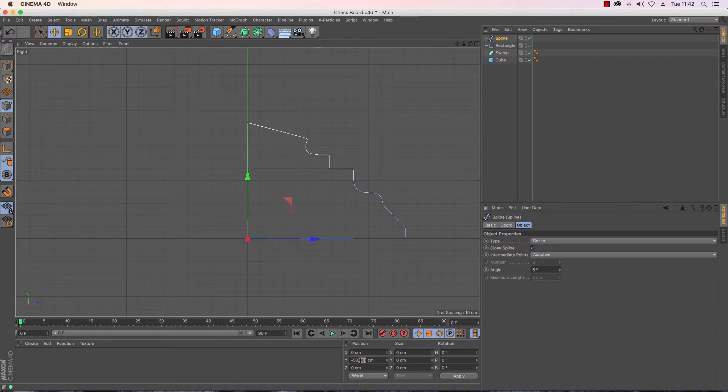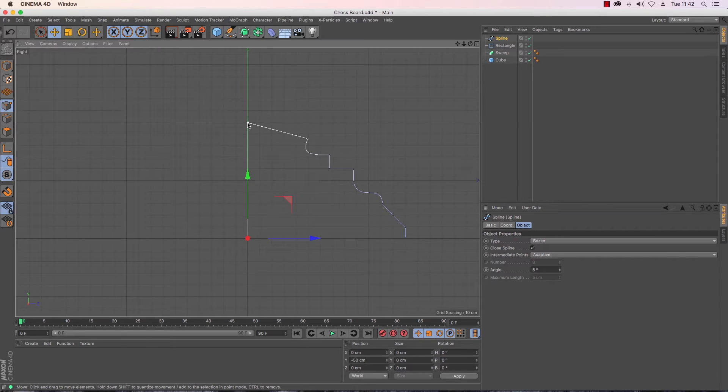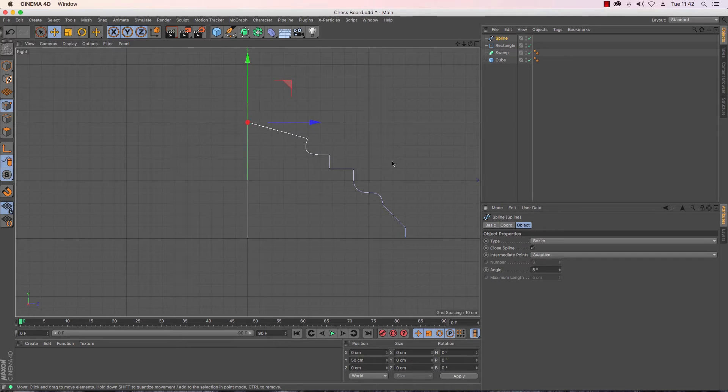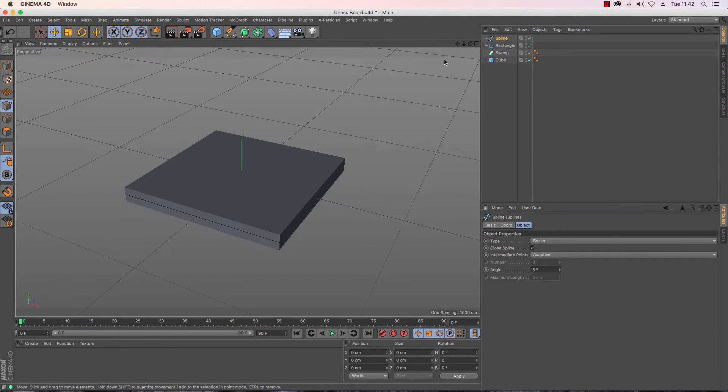Make sure my spline is selected, there we go minus 50. So we want that exactly on 50 minus 50 and we want this one exactly on 50 so that we know it is 100 high.